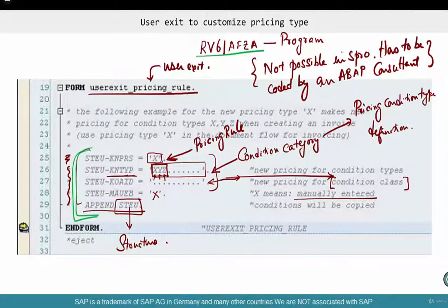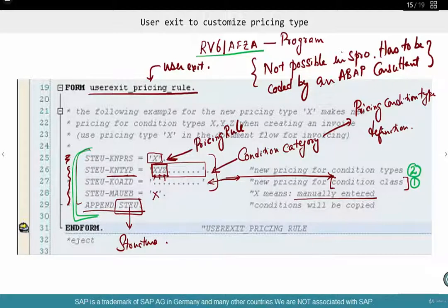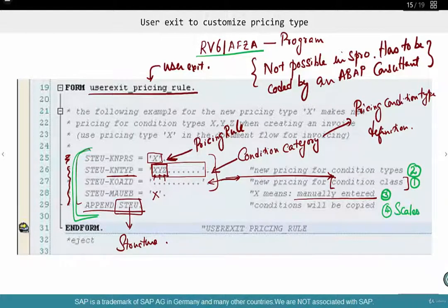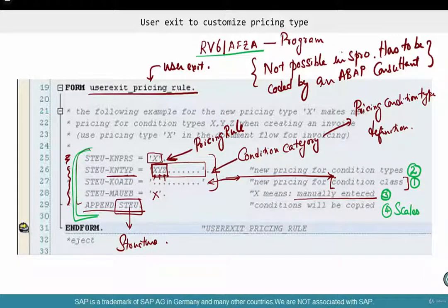You basically have four key parameters to create your own pricing type: number one, condition class; number two, condition category; number three, if a condition type has been manually entered — in which case SAP can give it special treatment or ignore it; and number four, scales. These are the key levers that control how a pricing type behaves. SAP gives you these four key parameters to create your own pricing type, based on which you can redo pricing any which way you want.